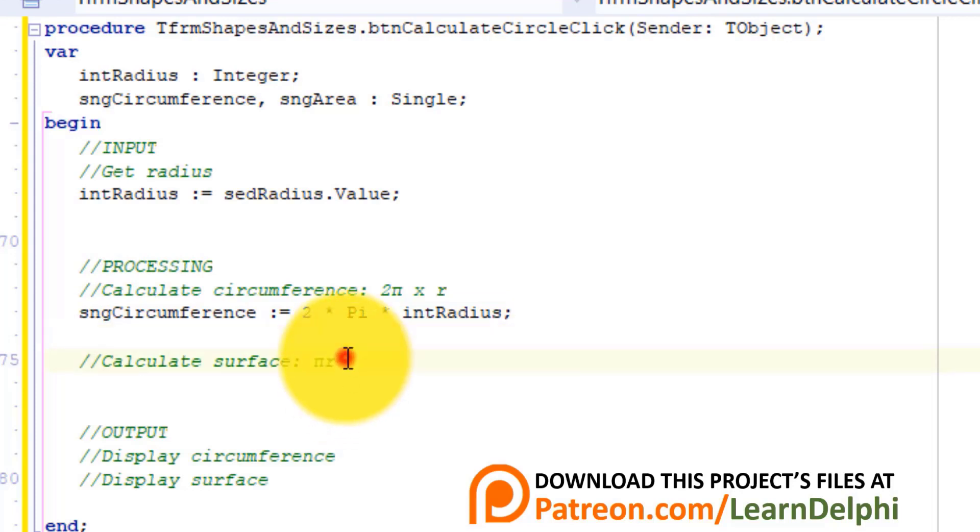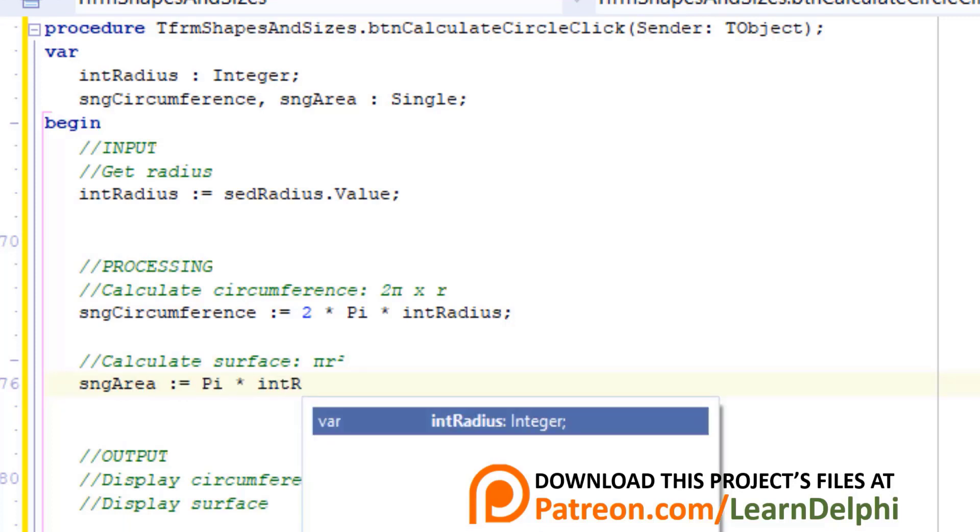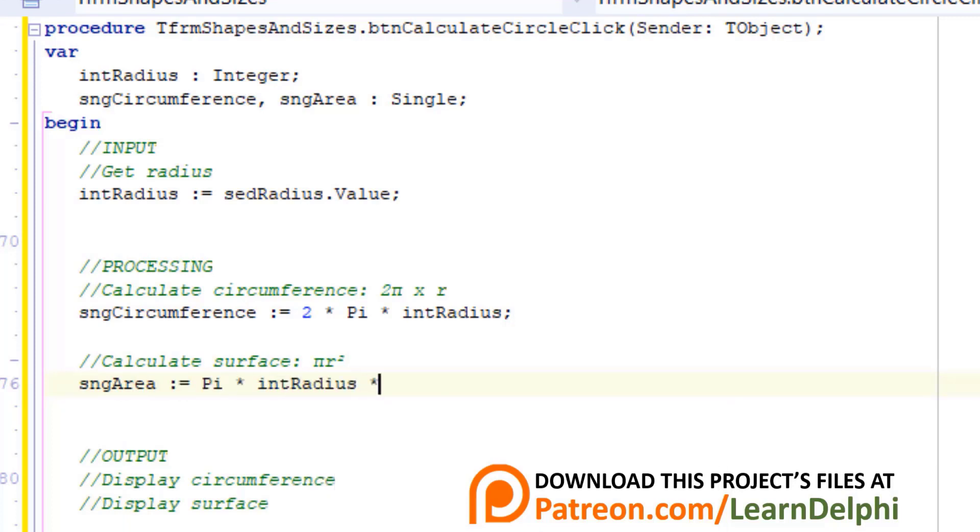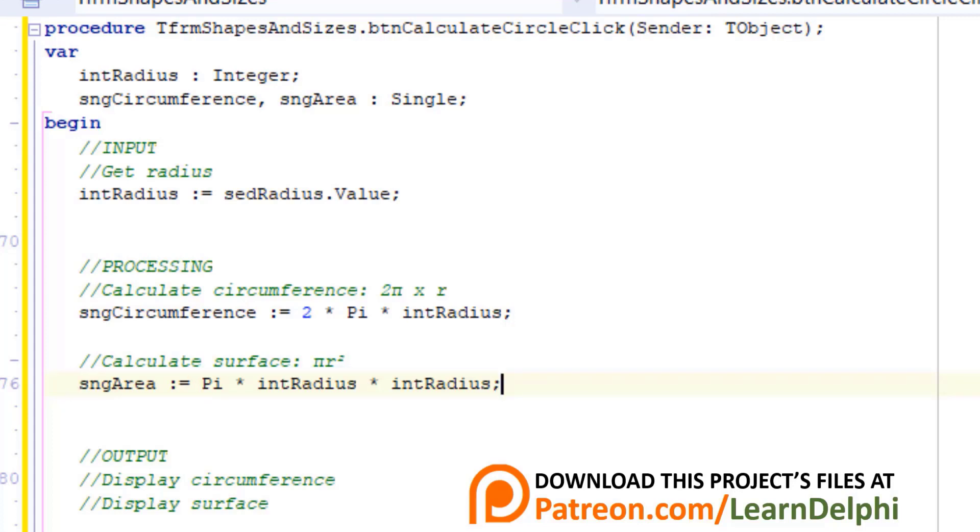Make a new line under this comment. The formula to calculate the surface of a circle is pi radius squared. So we call the pi function and multiply it with the radius and multiply it with the radius again. Then we assign the result to sngArea. In the last video we explored Delphi's built-in square function. So we can also use that. But let's first do it this way.